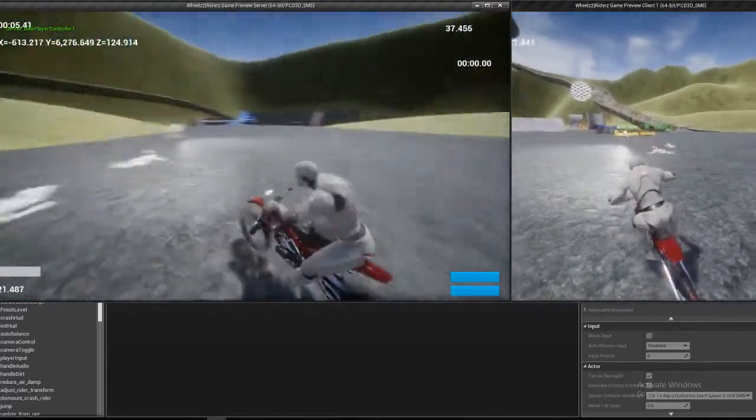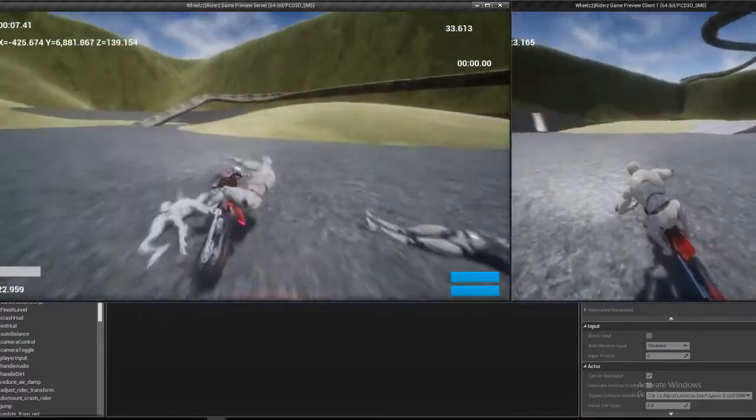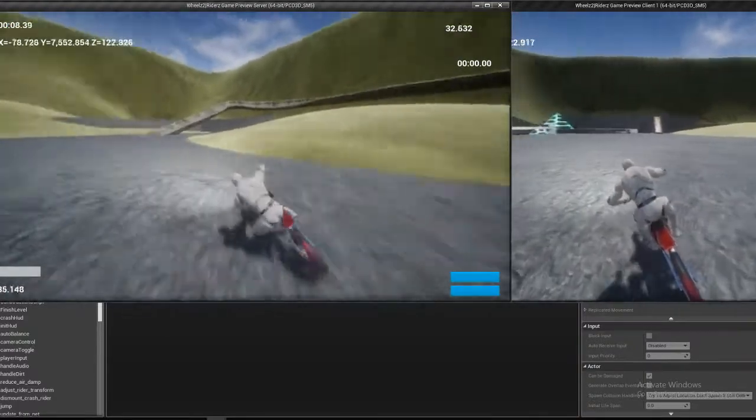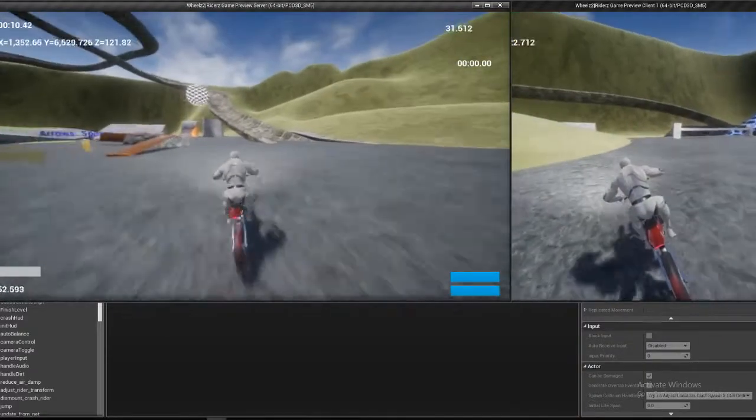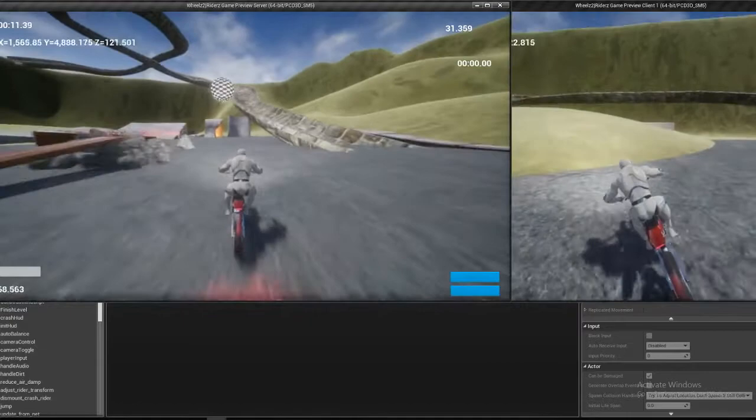Right now we're looking at the server driving around, and it's nice and smooth as it should be, because there's no network involved.